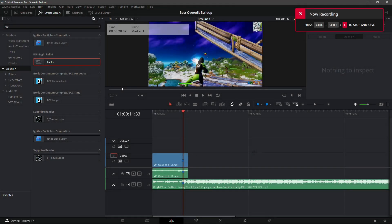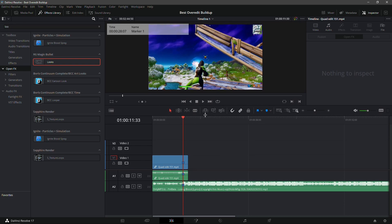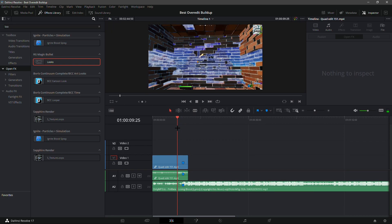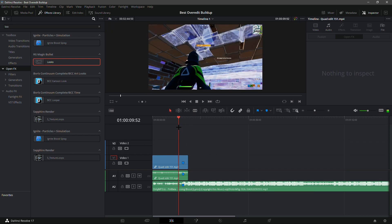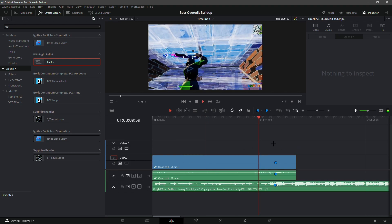What is up guys, in today's video I'll be showing you how you can make an amazing over-edit build up like Eon VFX in DaVinci Resolve. It's a copyright-free song so that's why I'm using it — I don't want to get demonetized for this video. Let's get straight into it.